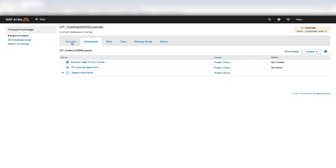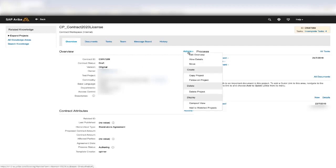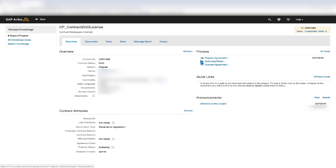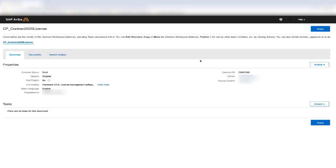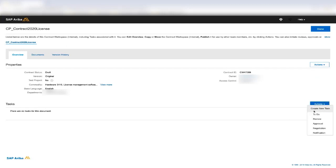You can also create document review tasks, negotiation tasks, and approval tasks off of the workspace. To do that, you would click Actions and View Details, and then you would scroll down to the task section and create Action Approval Negotiation, as you can see right here.